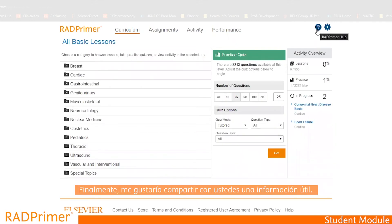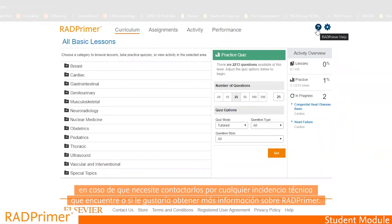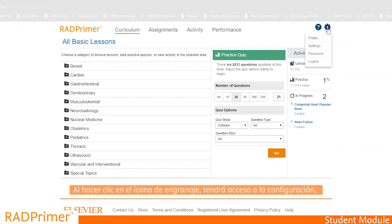The help icon takes you to the Rad Primer Support Centre where you can read further information about Rad Primer and access the customer care team for further help and support. The cog icon takes you to your profile where you can make changes, update your settings and password, and you can also log out.